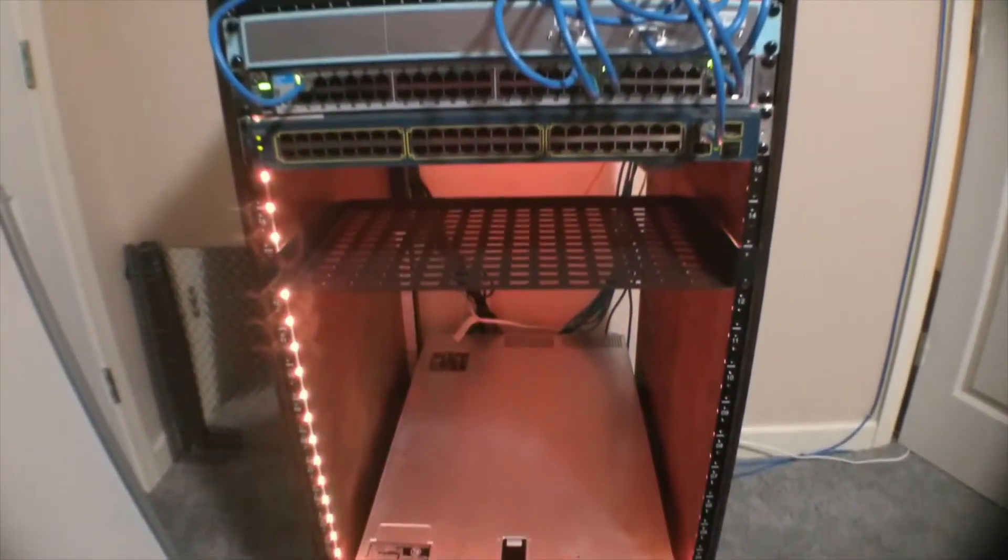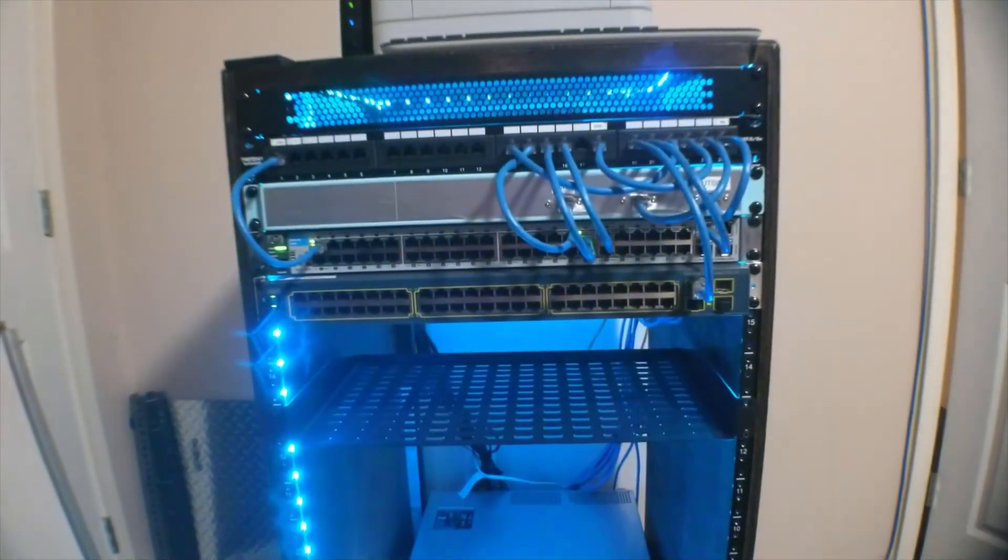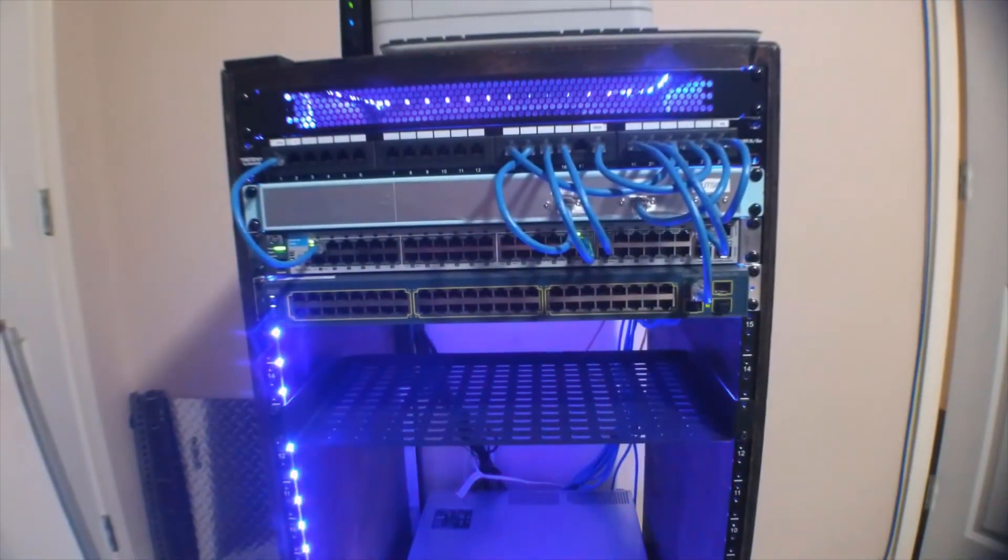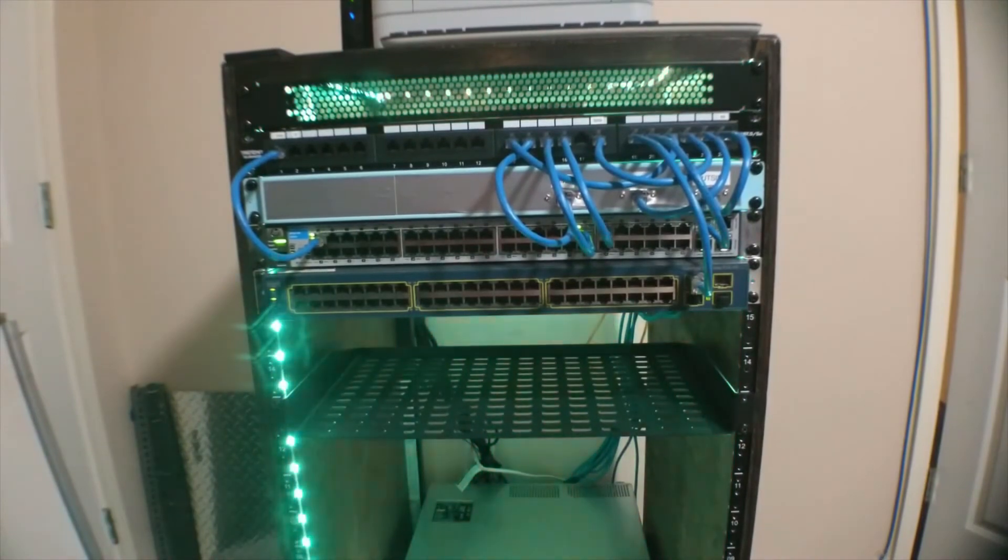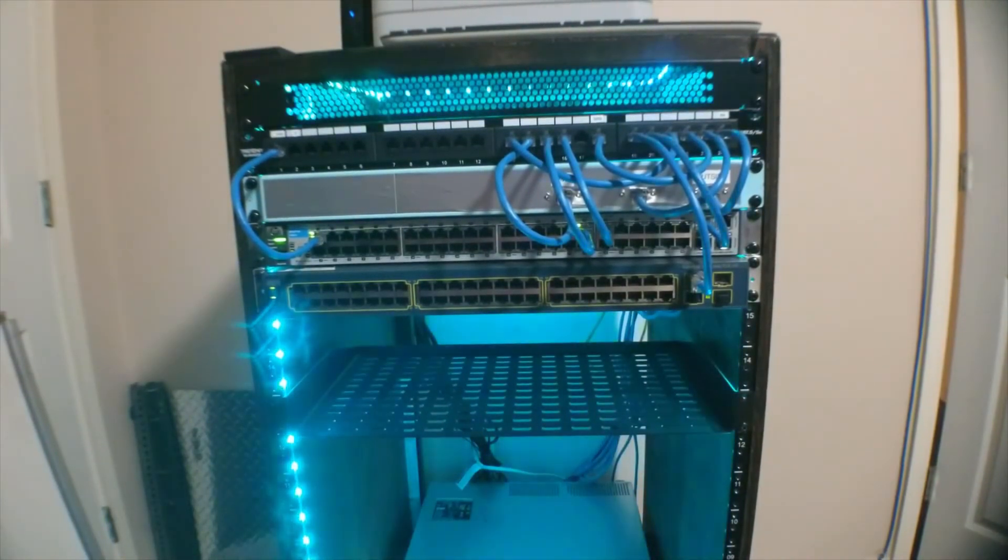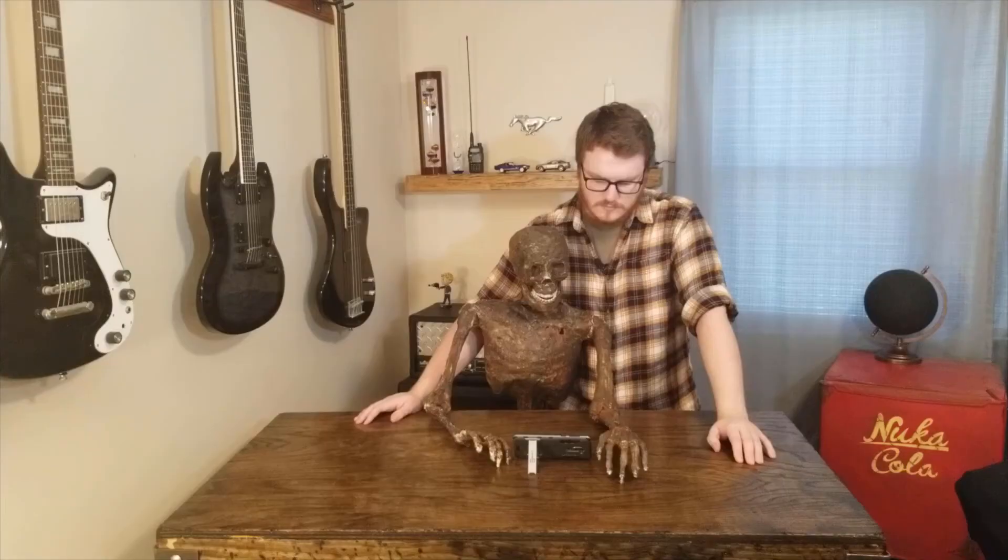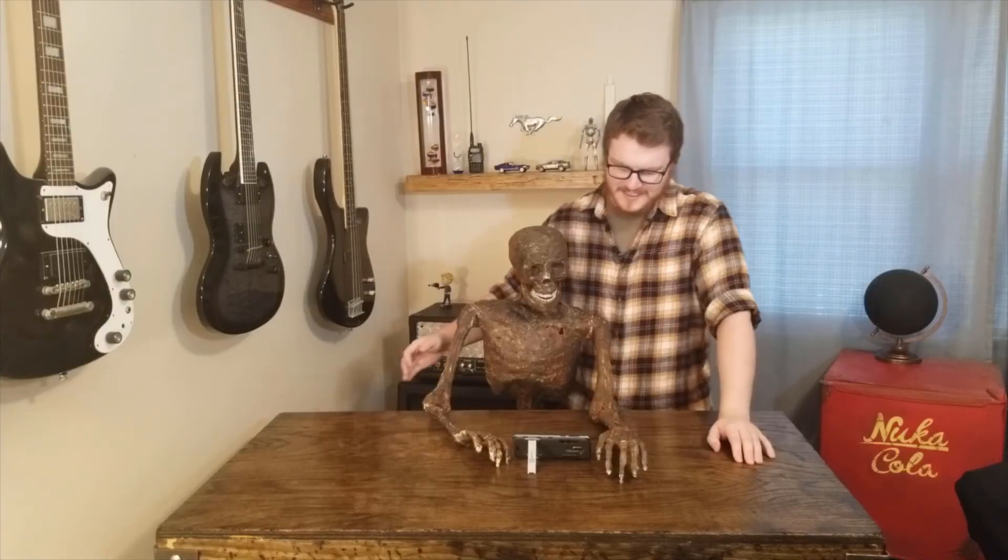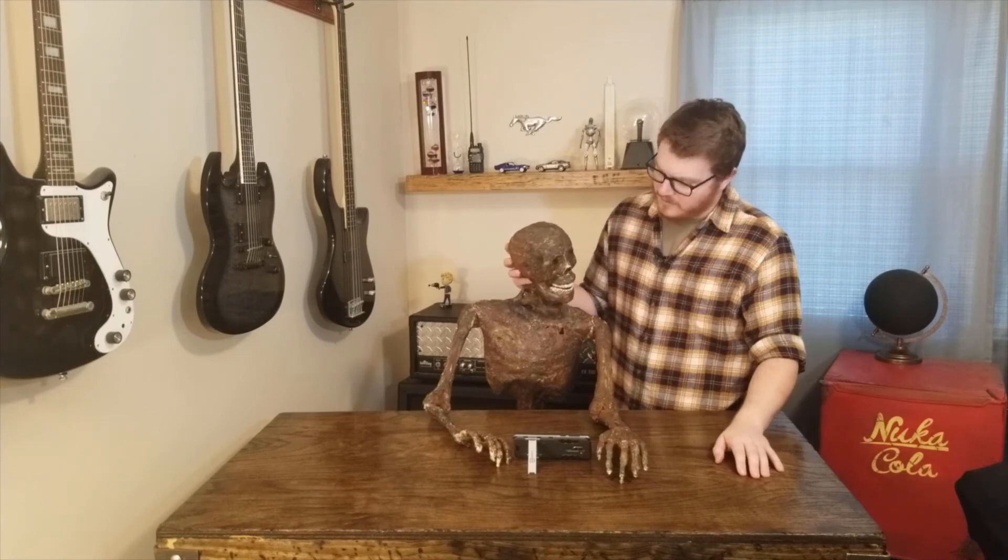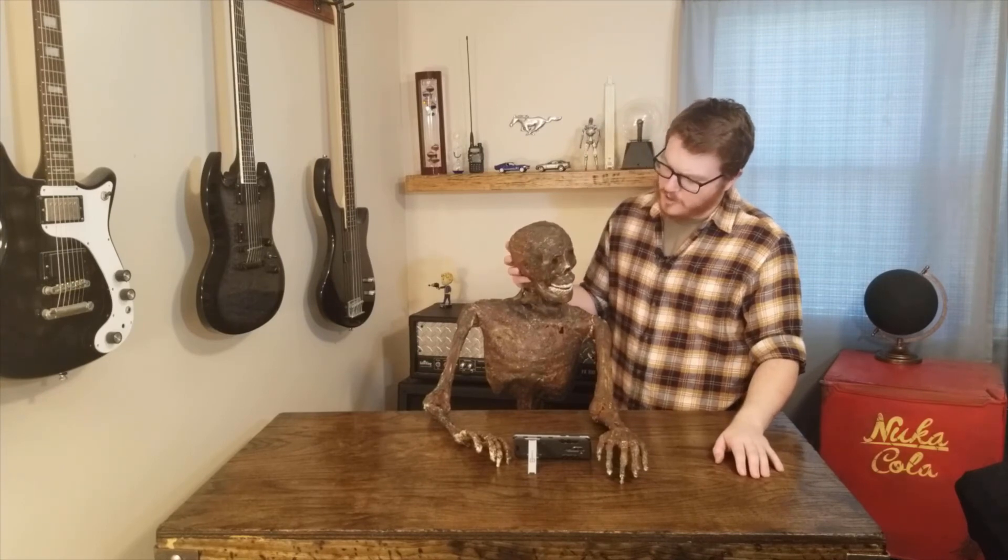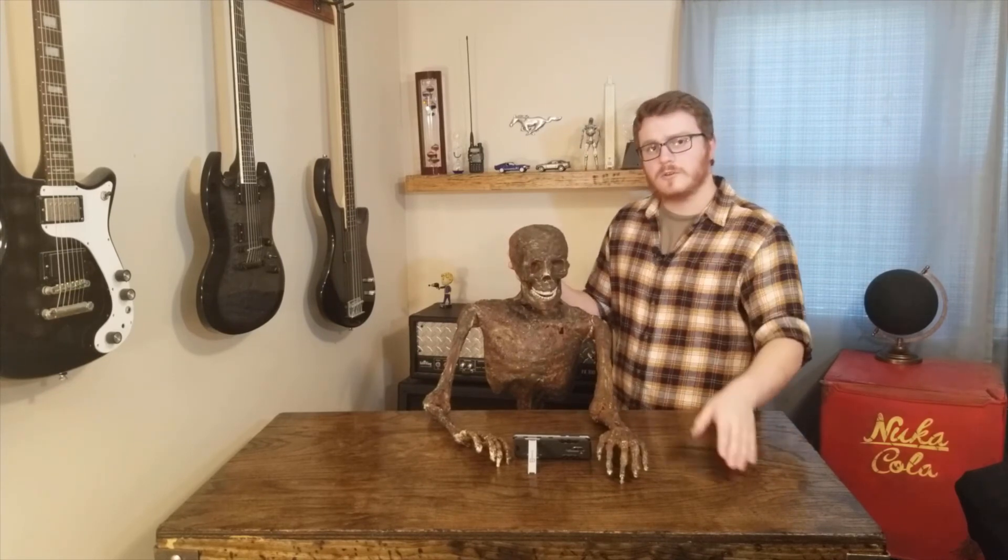So that's my hardware setup for my home lab. If you enjoyed this video be sure to drop a like and in a later video I'll go over some of the services I'm running on this setup. You know if you liked that video you should subscribe to my channel.